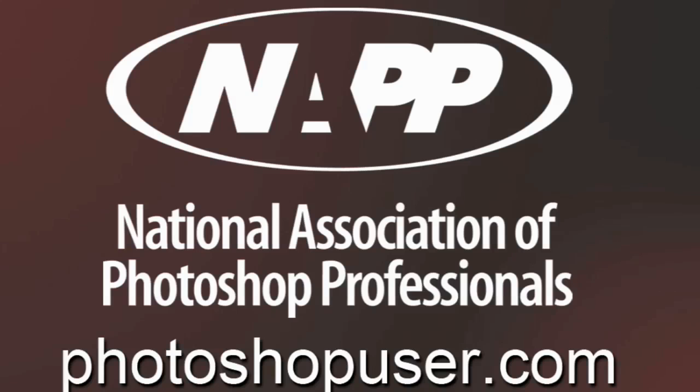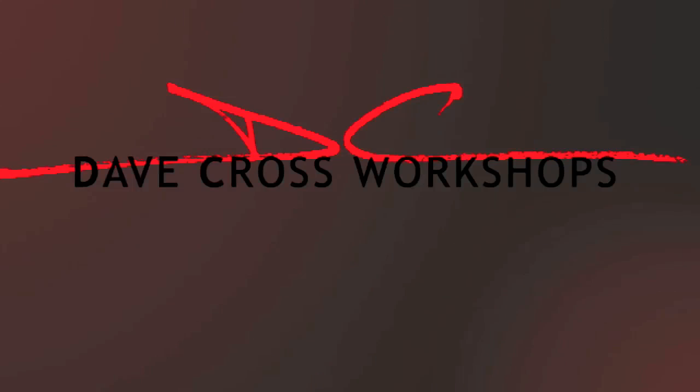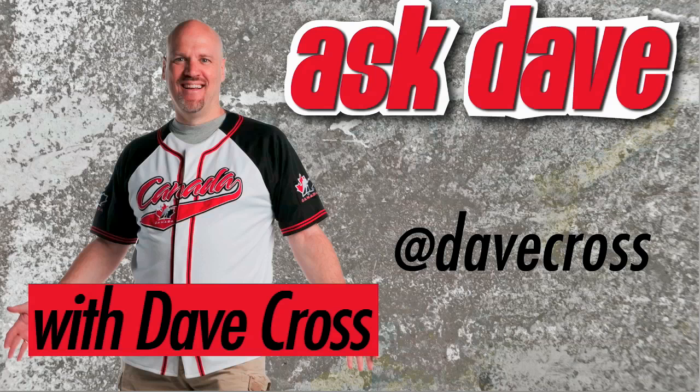Thanks for watching Ask Dave, brought to you by the National Association of Photoshop Professionals and the Dave Cross Workshops. We'll see you next time.